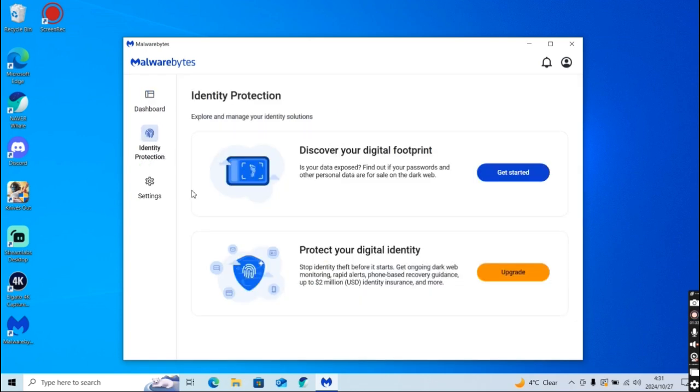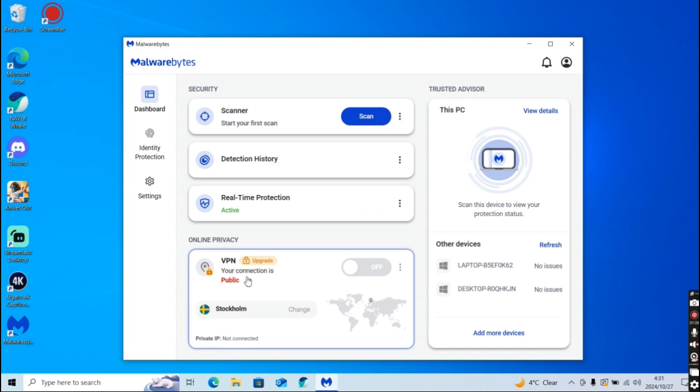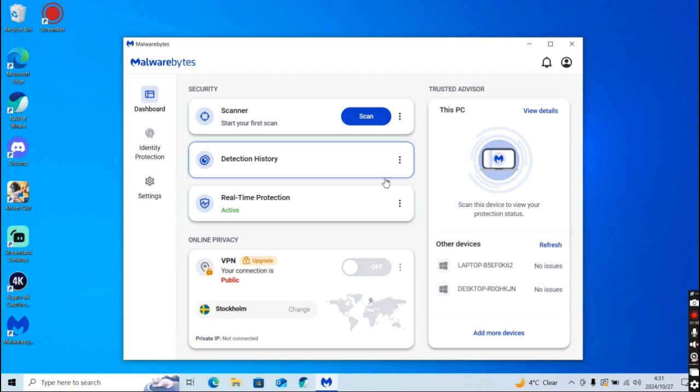So you have identity protection, all the settings, the VPN, all this other stuff.